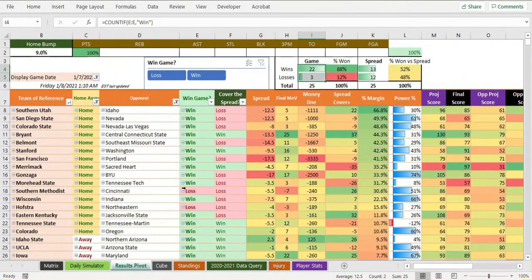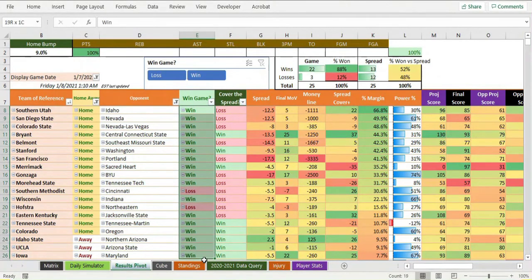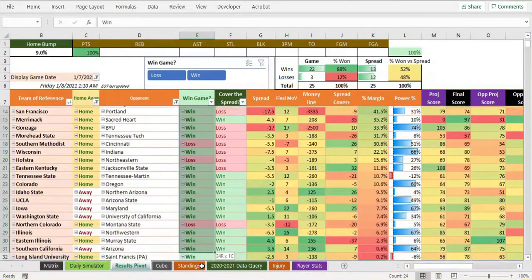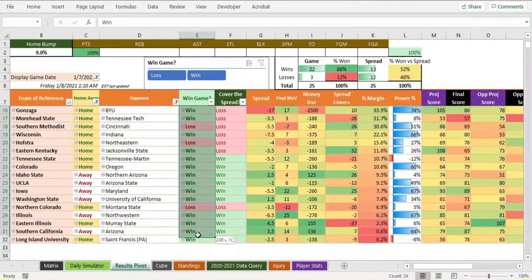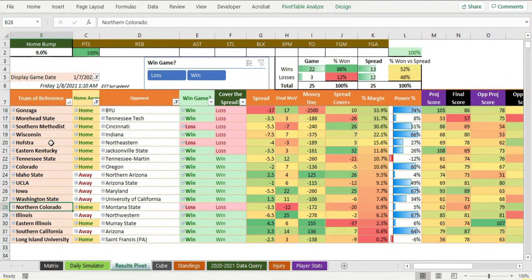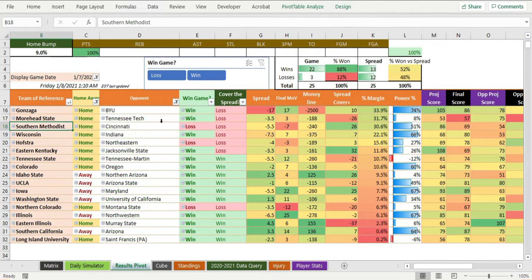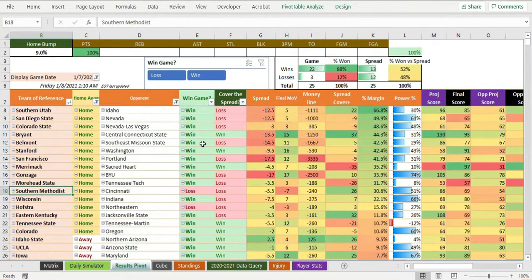That's a lot of winning, that's a lot of green right there. We lost Northern Colorado at home, we lost Hofstra at home, we lost SMU against Cincinnati at home. Other than that, we won everything else.